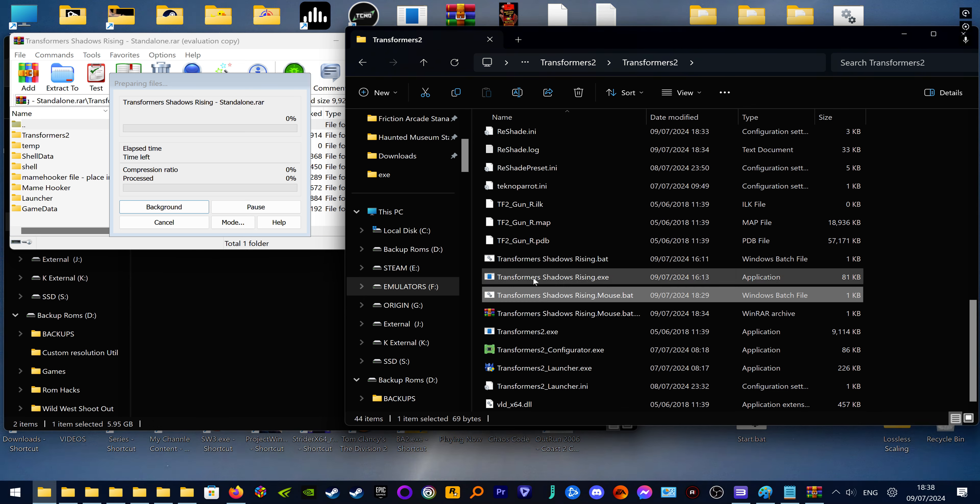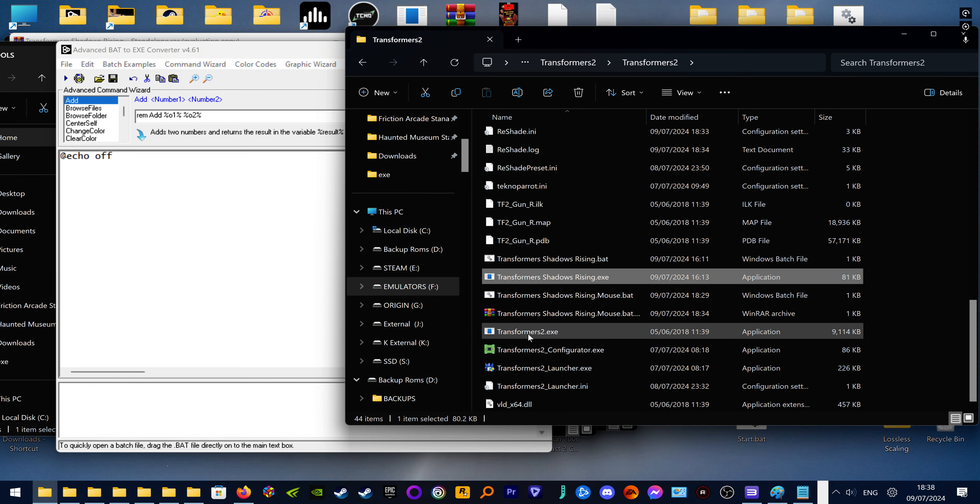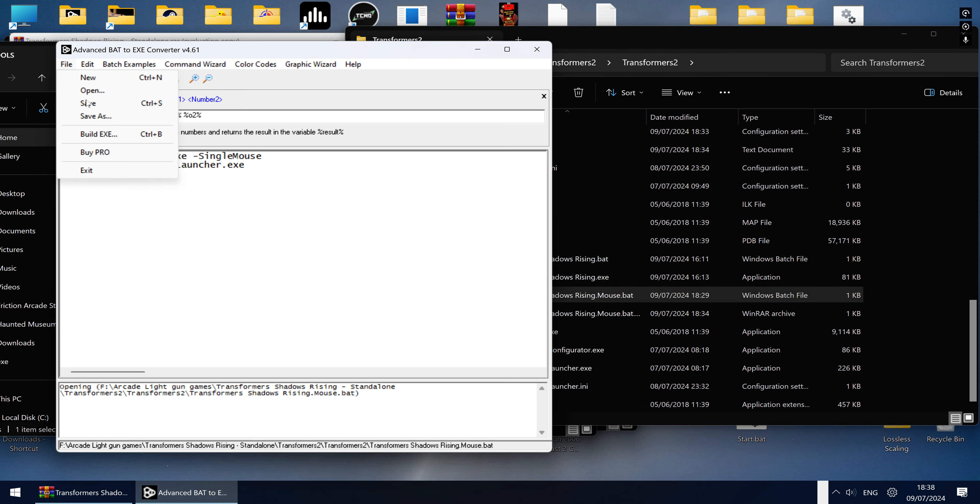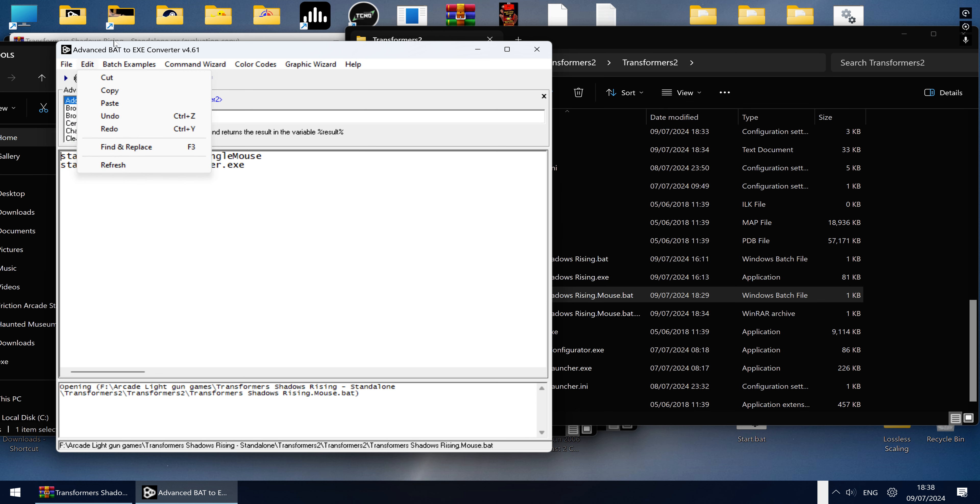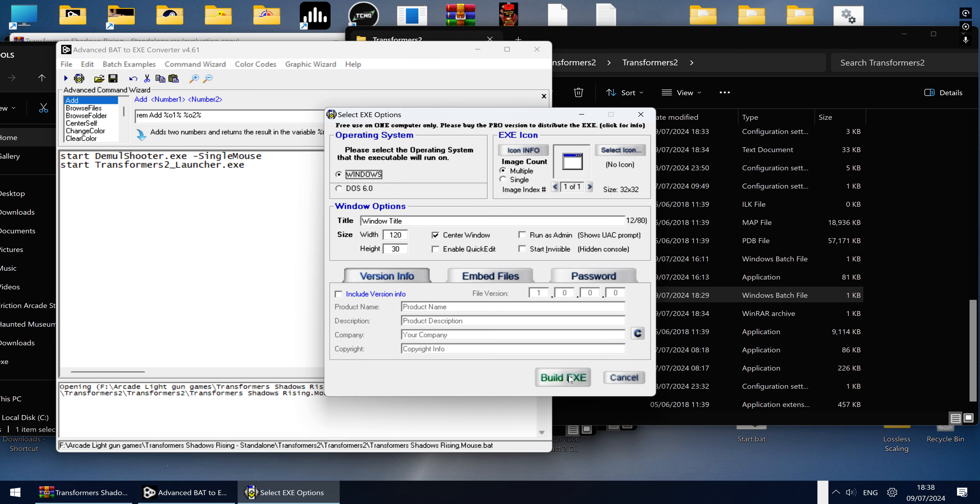What I've done is created a bat file which will launch the game and it will also launch DeMouse Shooter at the same time, so you don't have to worry about anything. All you have to do is hit the bat file and it will load both.